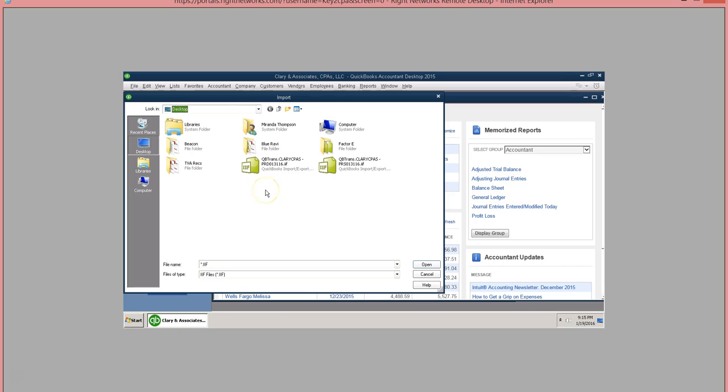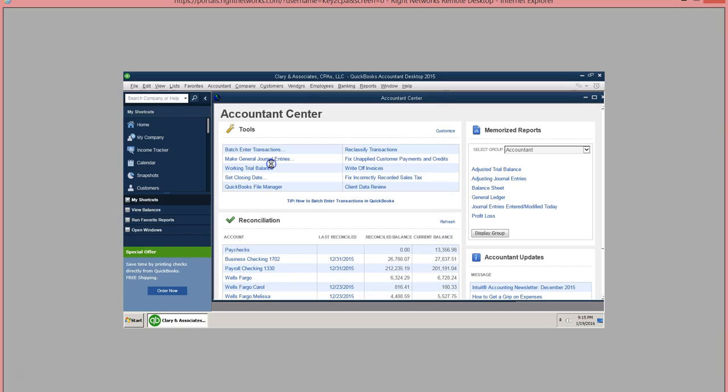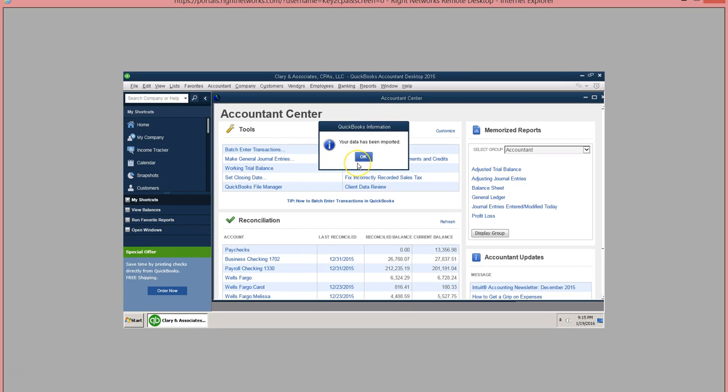You will have to import each IIF file separately. I will first click on the one labeled PRD and it will give you instructions that the data has been imported. Then you can click on OK.